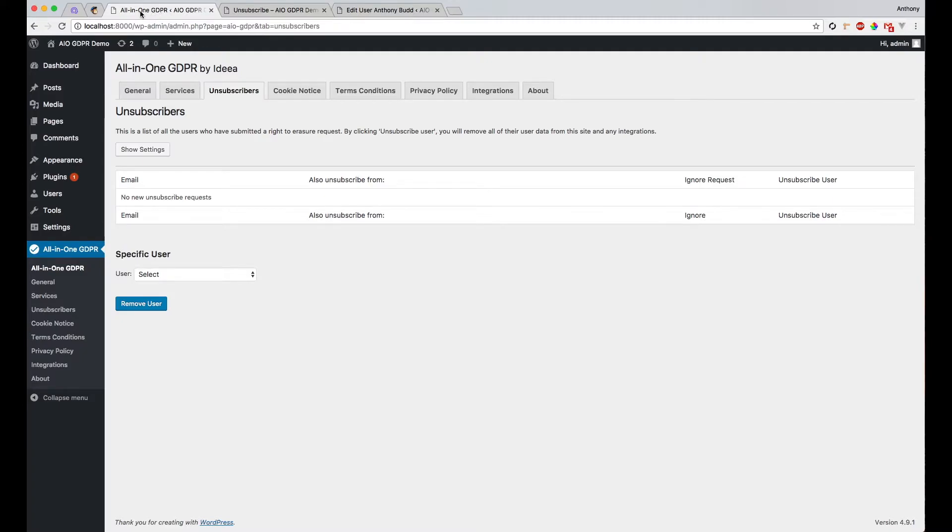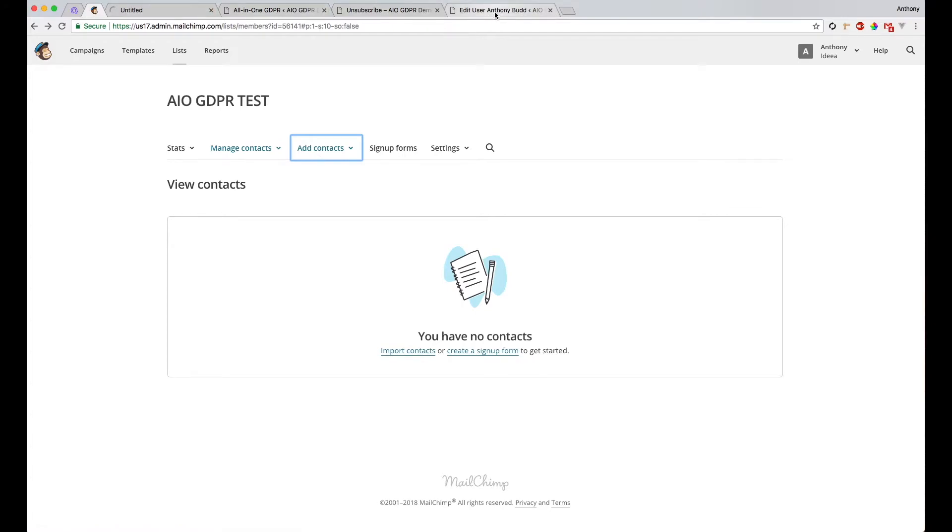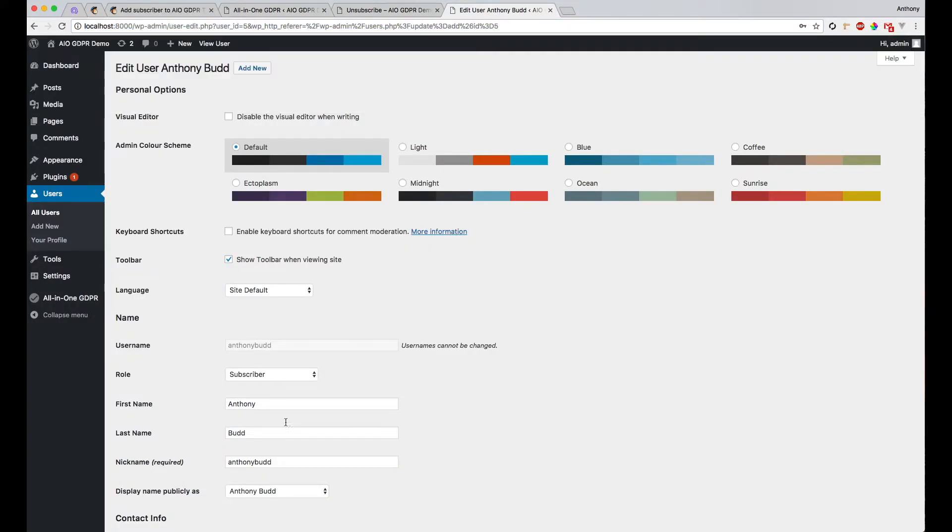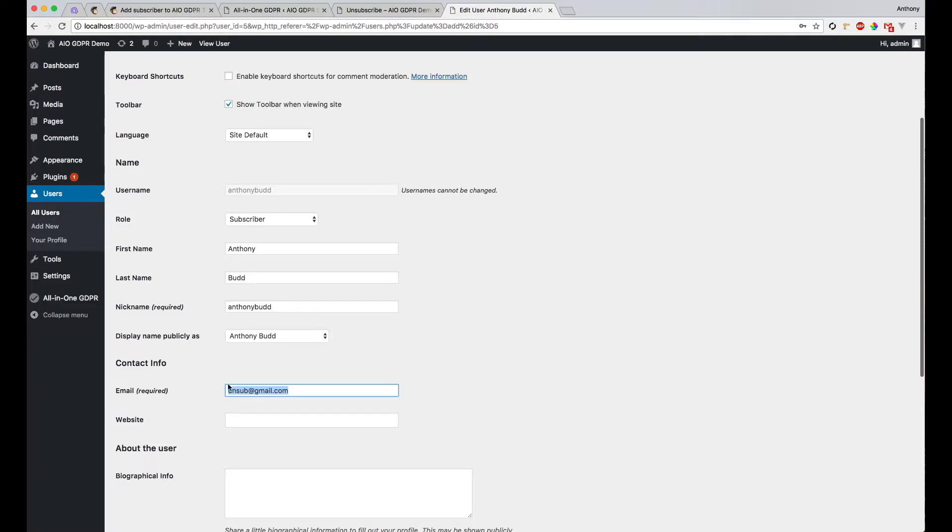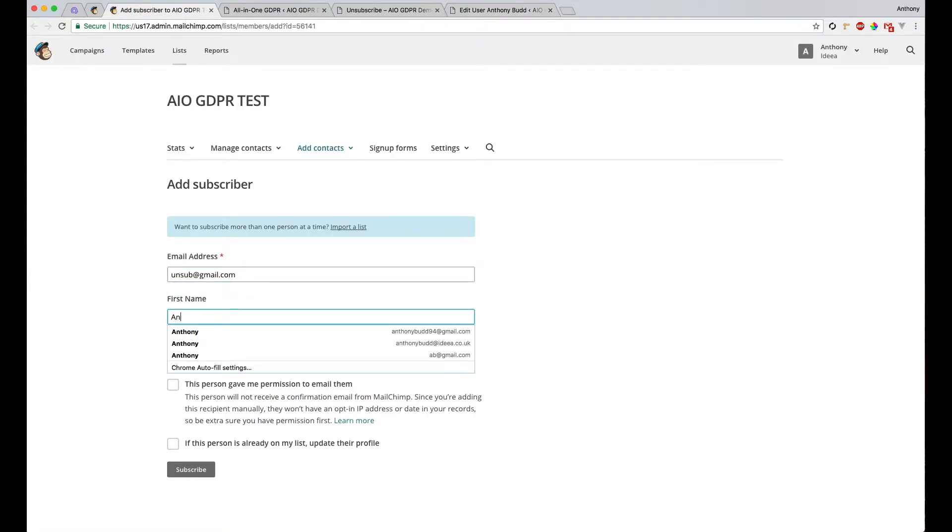Now let's go to our MailChimp list and add that email address as a new subscriber to this generic MailChimp list.